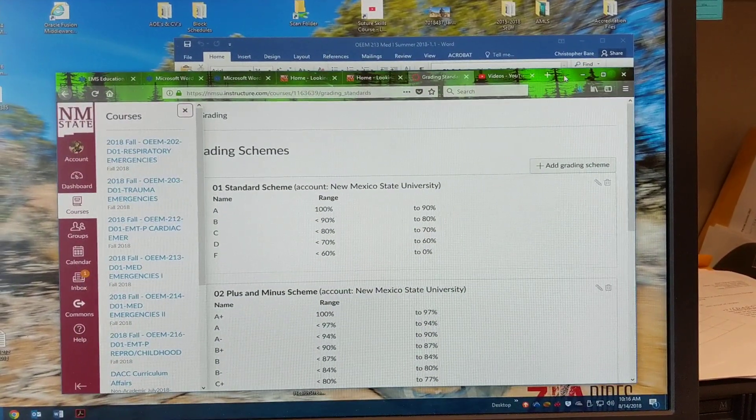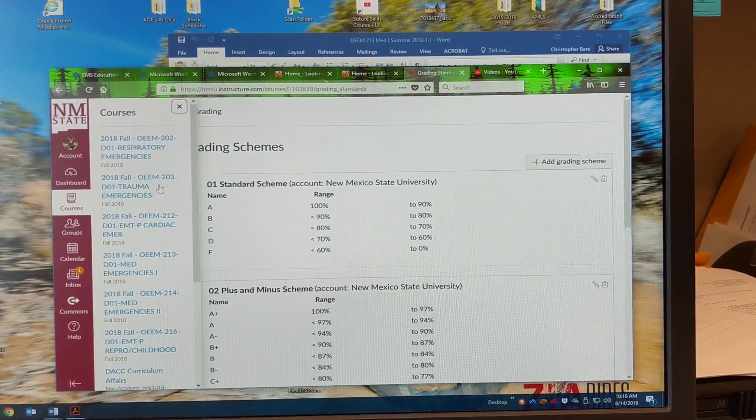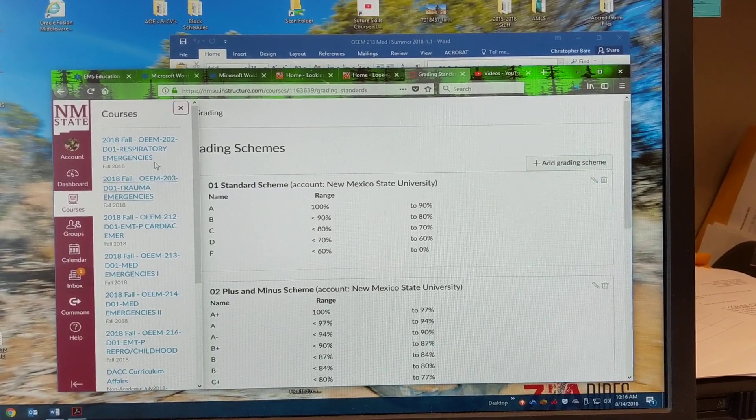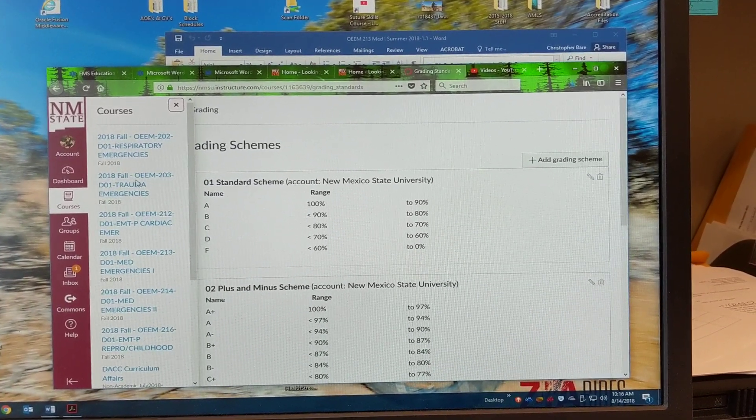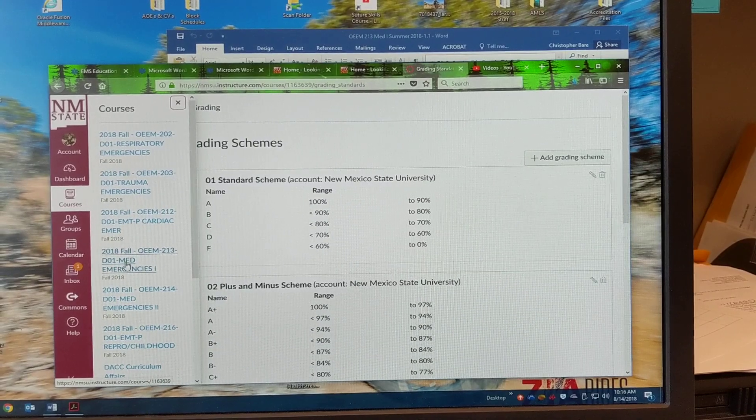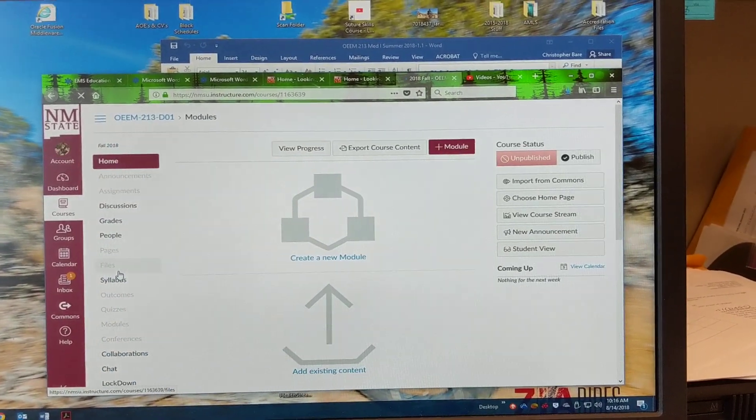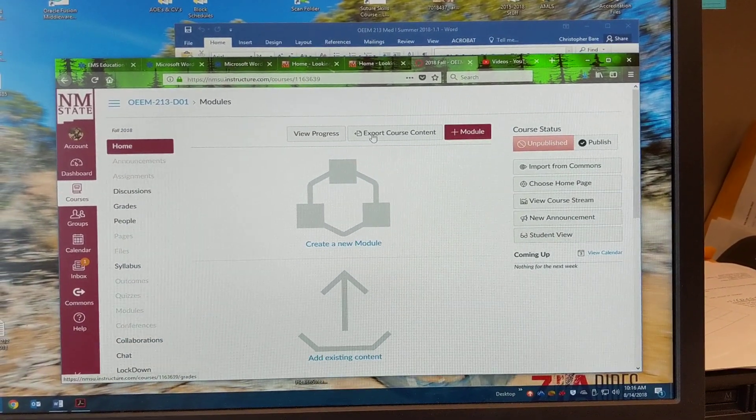And then you'll log in as an instructor. You'll find your courses here and let's just go ahead and select a course at random, OEM 213.